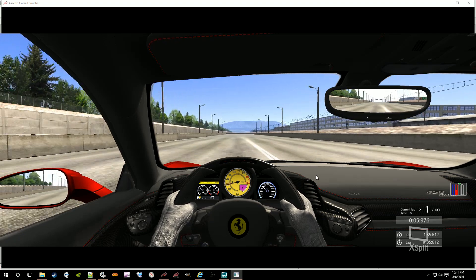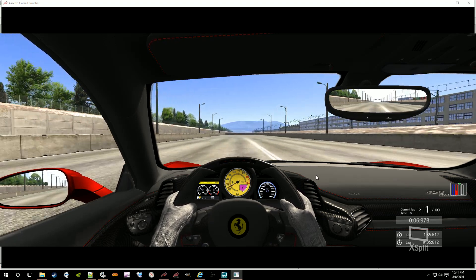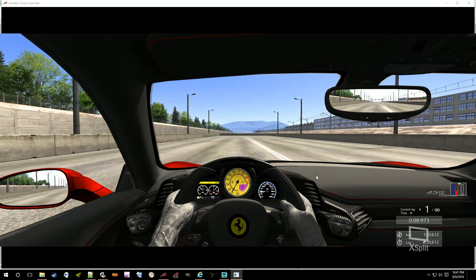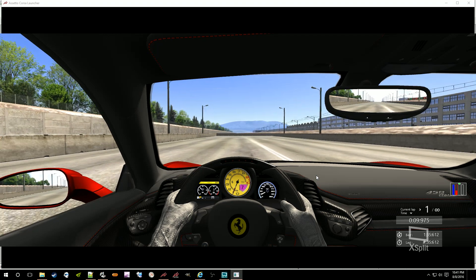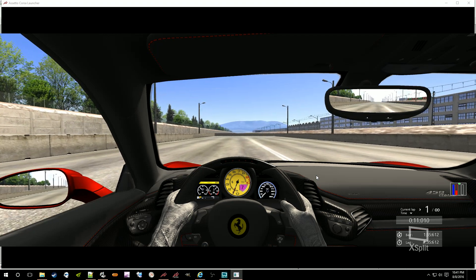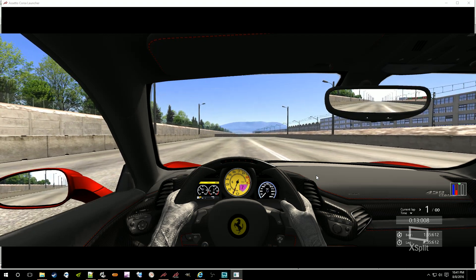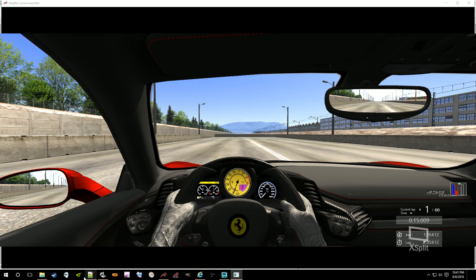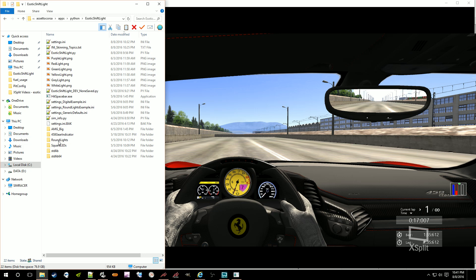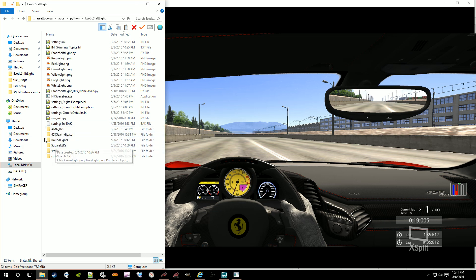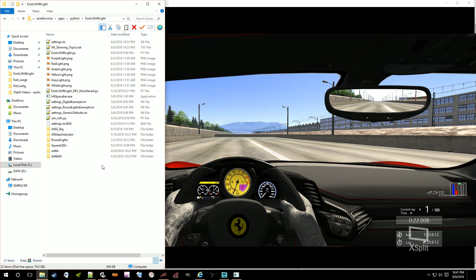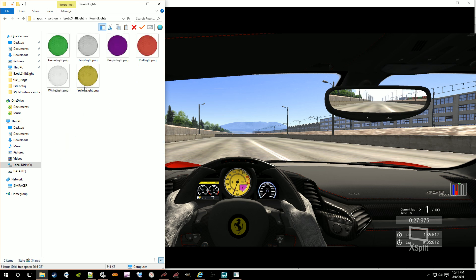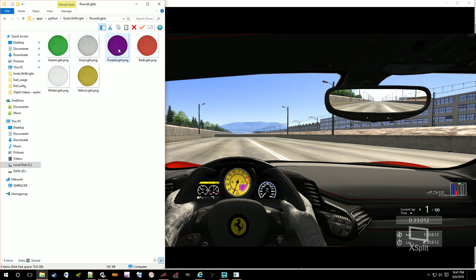So, that's it. Those are my examples. The Assetto Corsa Shift Lite is skinnable to some level. And you can create your own PNGs. Make your own folder full of images that you can then load behind as the colors, as the lights, if you will. You've got to make sure you keep the file names the same as the file names that you've got in these other folders. Green light, gray light, purple light, red light, white light, yellow light.